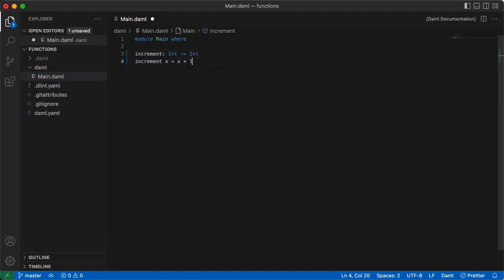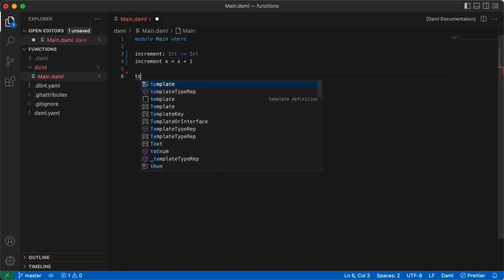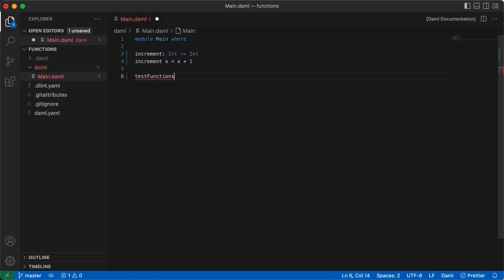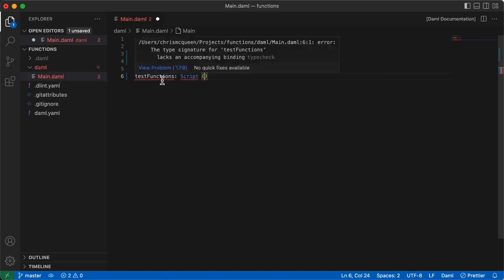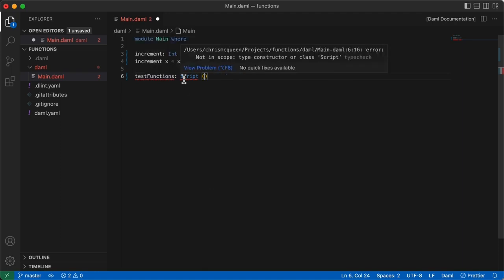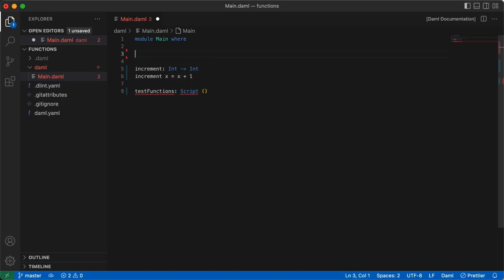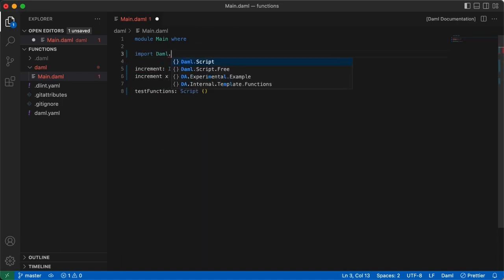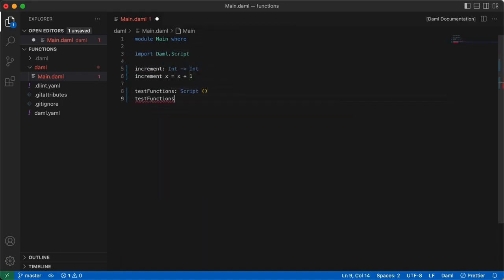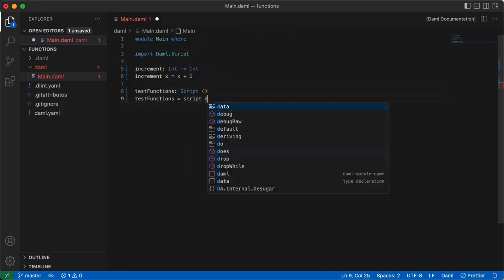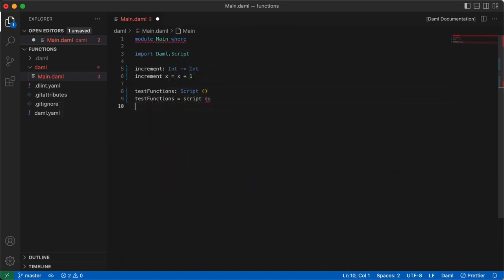Now, we write the script to test it. Ideally, we would write our test code in a separate module, but to keep it simple, we'll write it in the same file for now. Again, we get the signature lacks an accompanying binding error, but also an error saying script is not in scope. Remember, we need to import Damml.script, and we need to write our script function declaration.